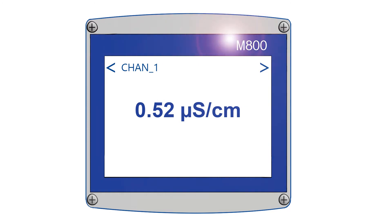Mettler Toledo Thornton is able to provide a better solution in an innovative M800 multi-parameter transmitter with die-cap deionization capacity monitoring.